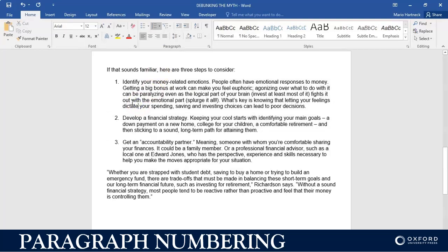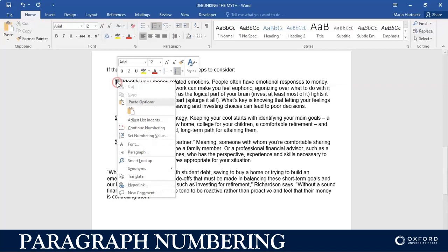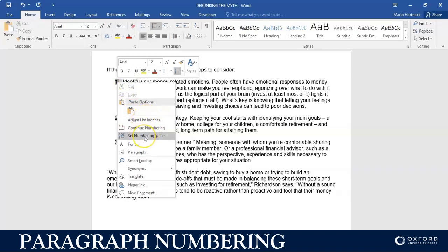But there are other things you can do as well. As you can see, the numbering is not against the margin, so it doesn't follow the margin. You can actually make sure that it goes against the margin. You basically right-click on your numbering to get your shortcut menu. Then you will either use Adjust List Indents, Continue Numbering, or Set a Numbering Value — and we're going to do all three of these. The first one is Adjust List Indents.